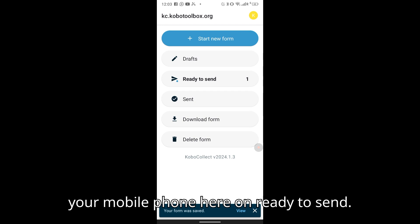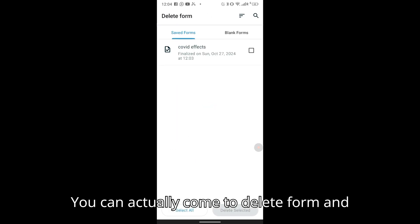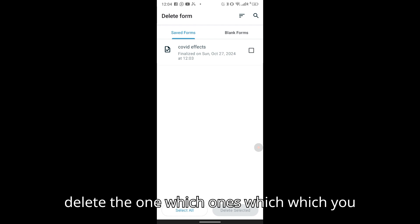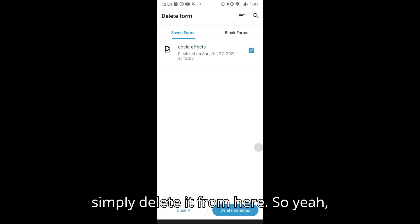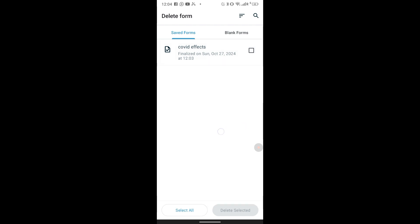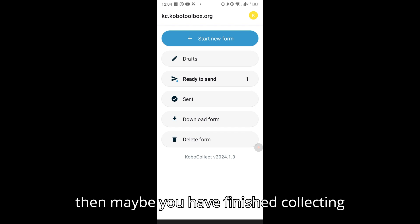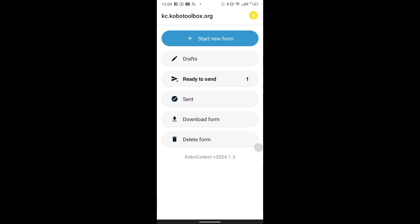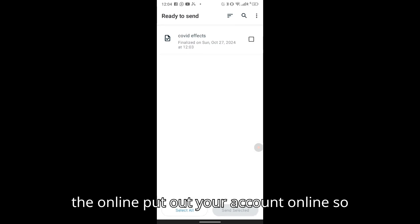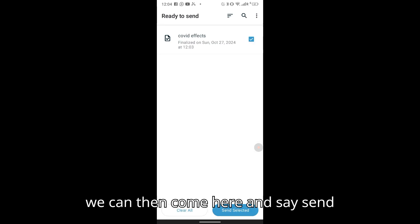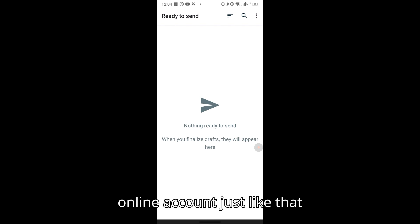Once finalized, the form is saved on your mobile phone in the Ready to Send section. If you decide you don't want to send a particular form, you can come to Delete Form and delete whichever one you no longer want to send. When you have finished collecting forms in the field and have internet connection, you can come here and send the selected forms back to your online account.